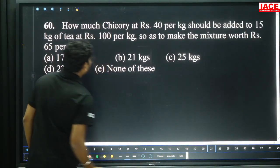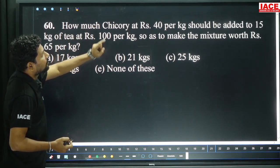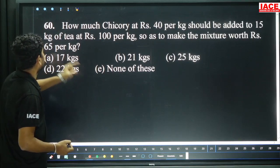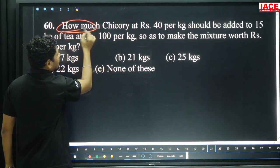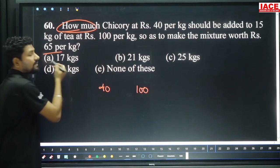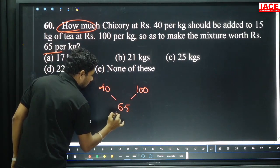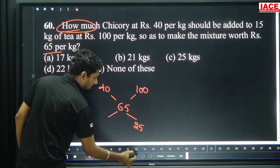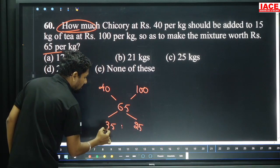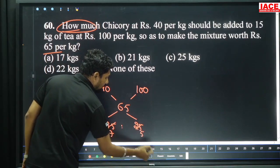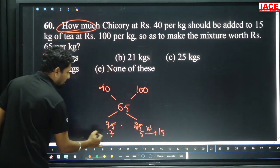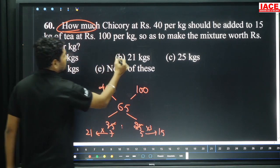Question 60: How much chicory at 40 rupees per kg should be added to 15 kg of tea at 100 rupees per kg to make a mixture worth 65 rupees per kg? Using alligation: difference 65−40 is 25, and 100−65 is 35. Cancelling: 5 parts to 7 parts ratio. Second part is 15 kg, which is 3 times the 5 parts. So 7×3 is 21 kg, option B.